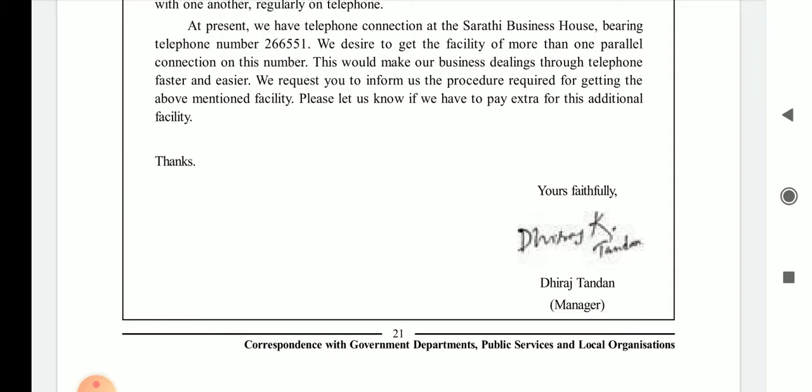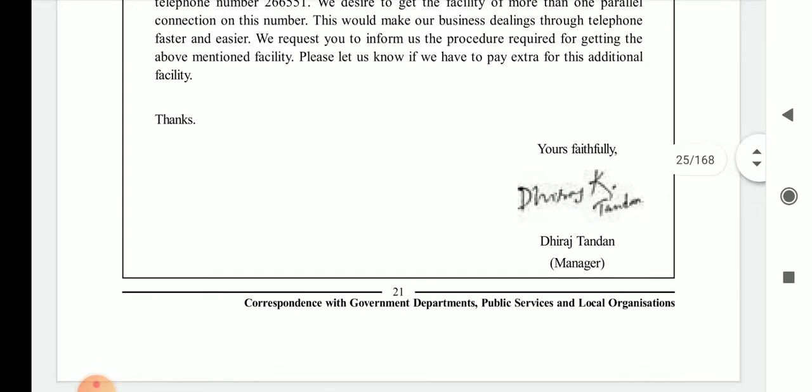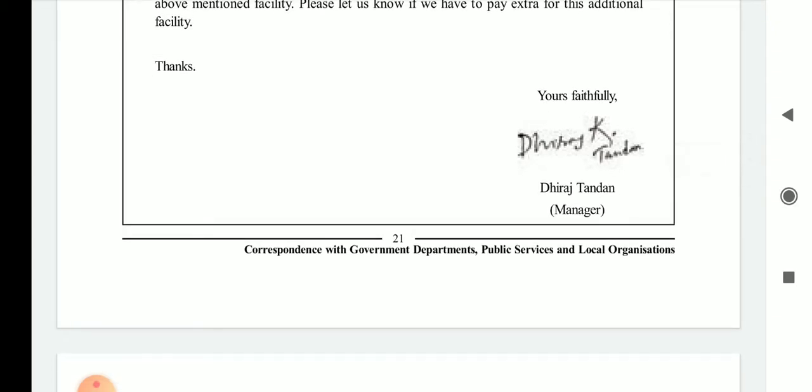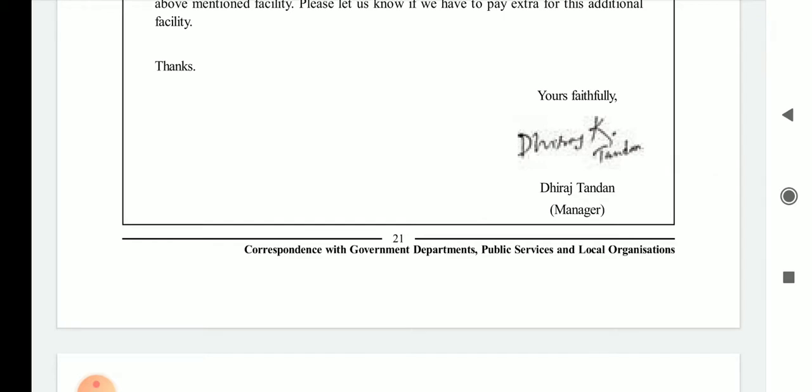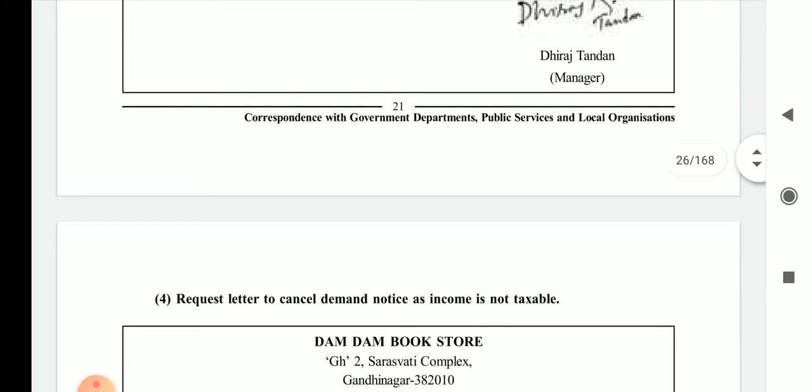Please let us know if we have to pay extra for the additional facility — Sarthi Business House is ready to pay any extra charges to get the parallel connection. The letter closes with 'Thanking you, Yours Faithfully,' XYZ, Manager.